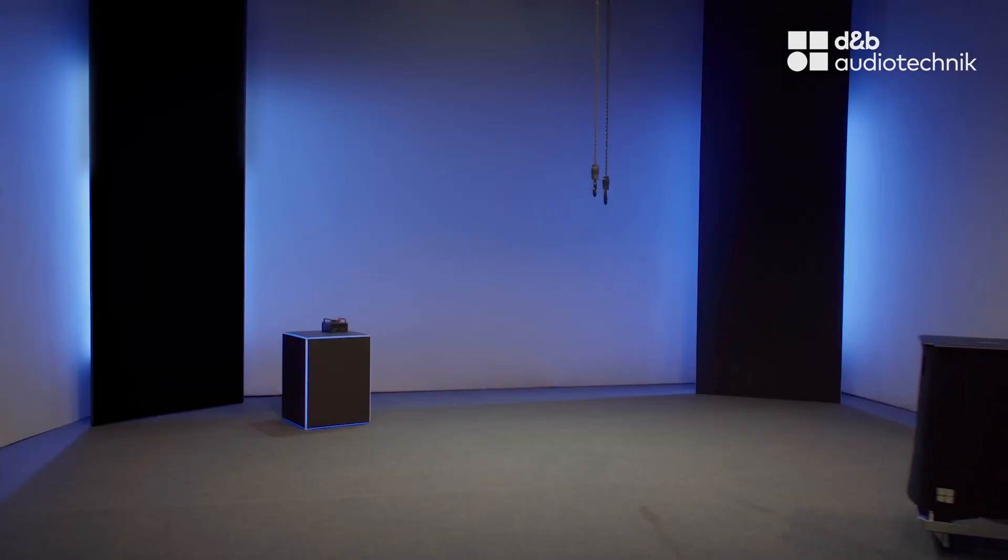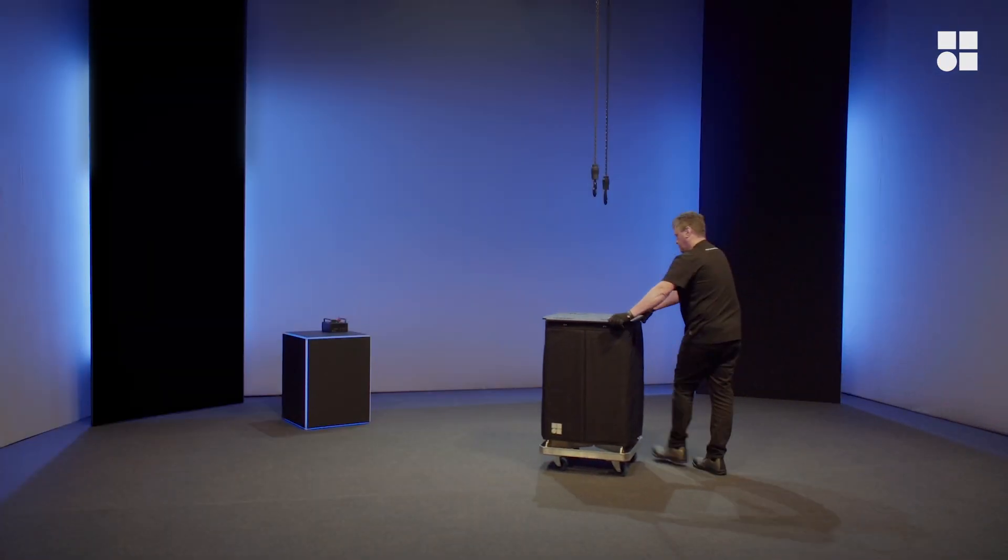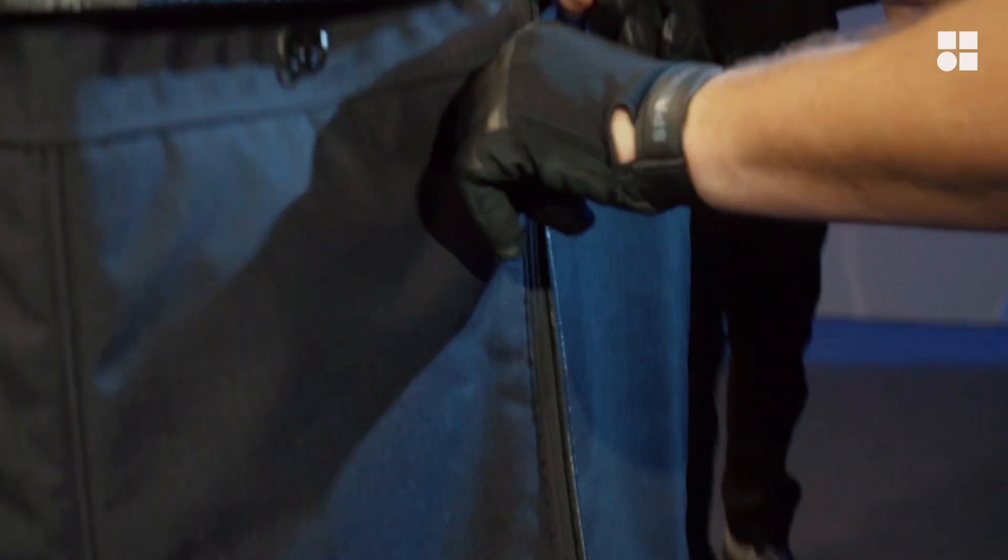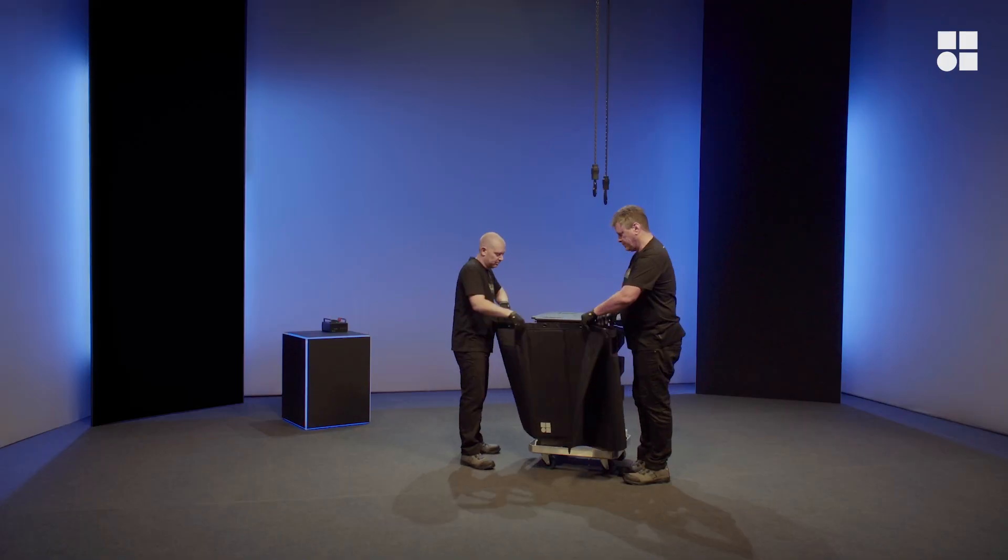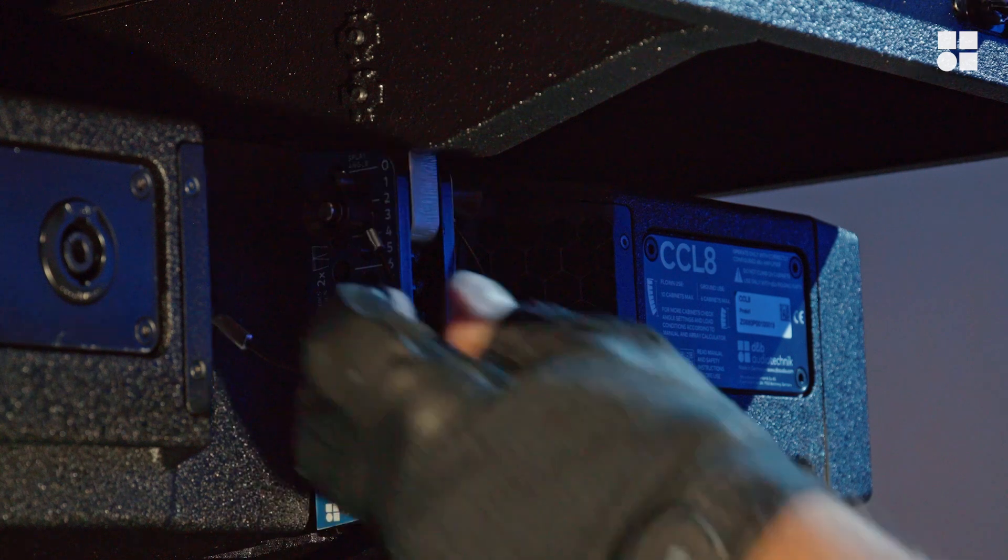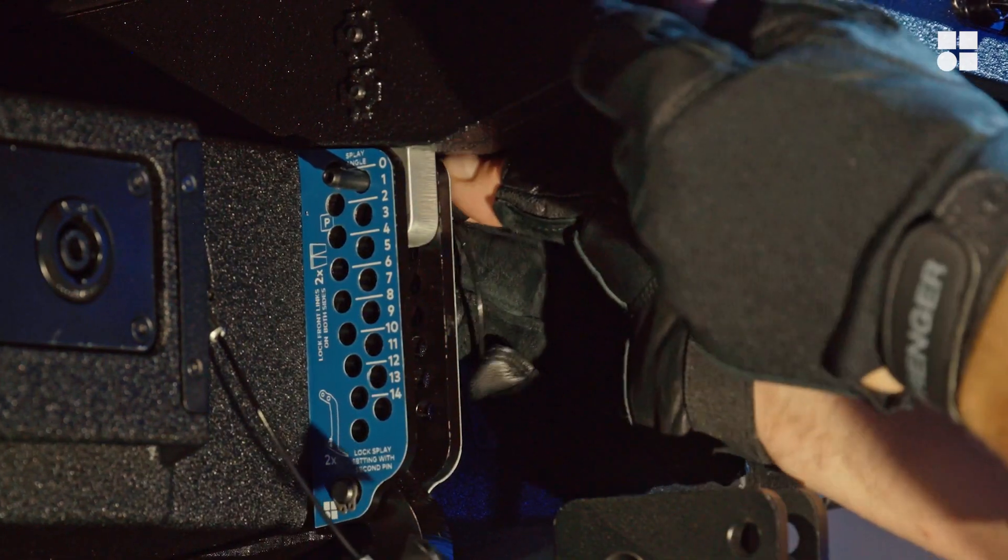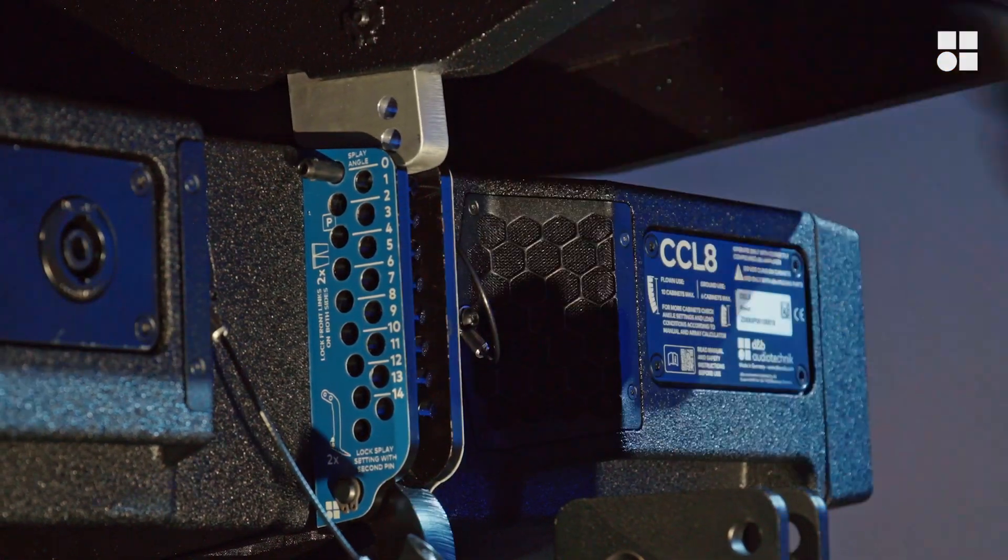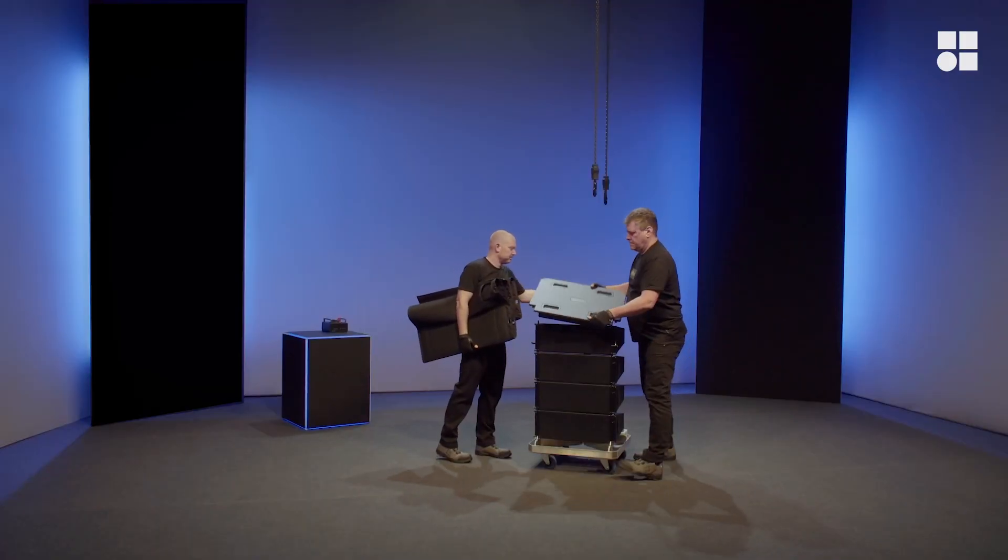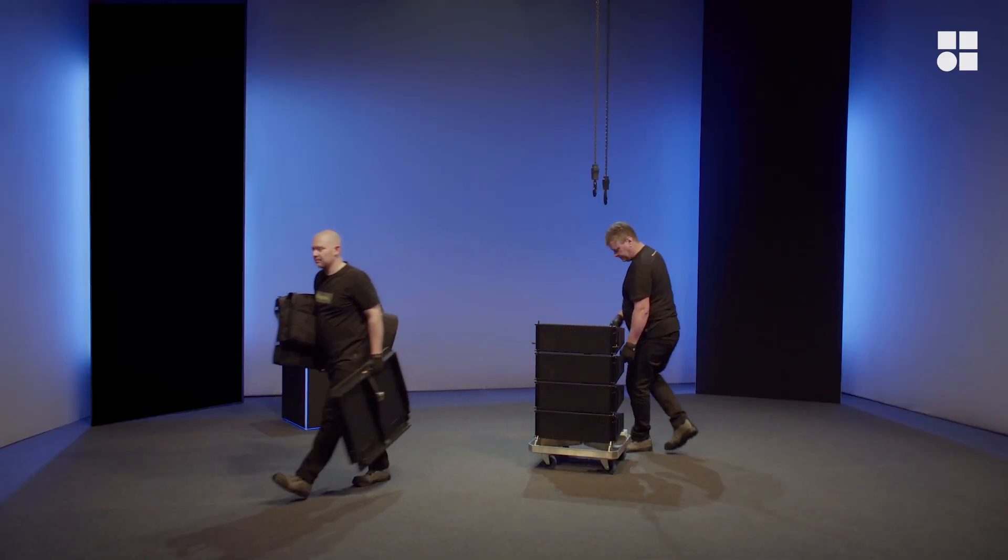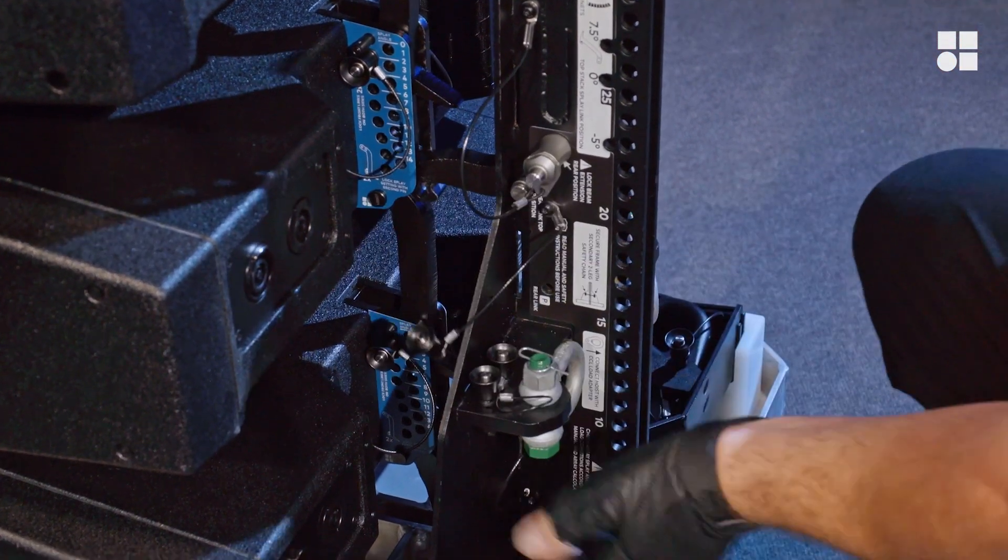This video shows how to rig the CCL top loudspeakers. It all starts with the CCL touring cart. Detach the soft cover and remove the top lid. Detach the flying frame from its transport position.